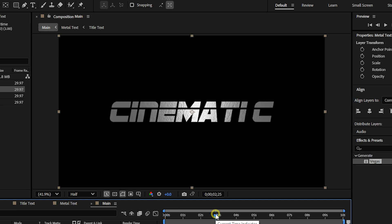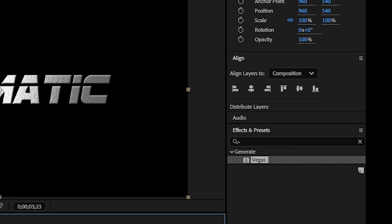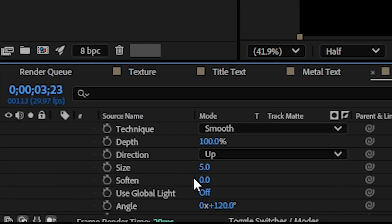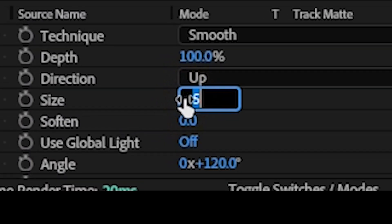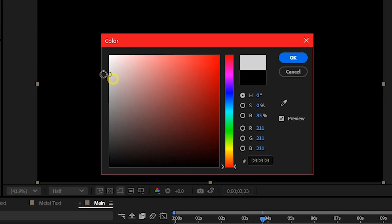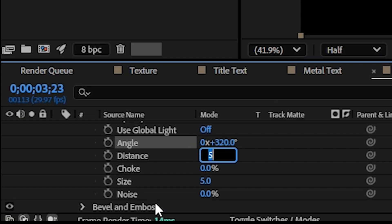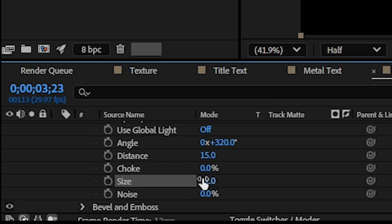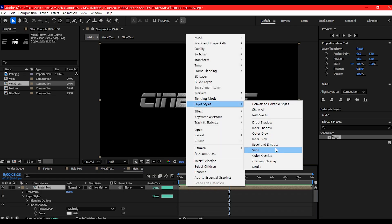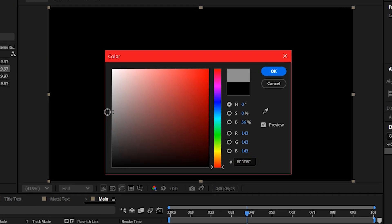It is time to style it. Right-click and go to Layer Style and add Bevel and Emboss with a size of 8. Add Inner Shadow, change the color to light gray, angle to 320, distance to 15, and size to 12. Now add Satin with a mid-gray tone for subtle depth.